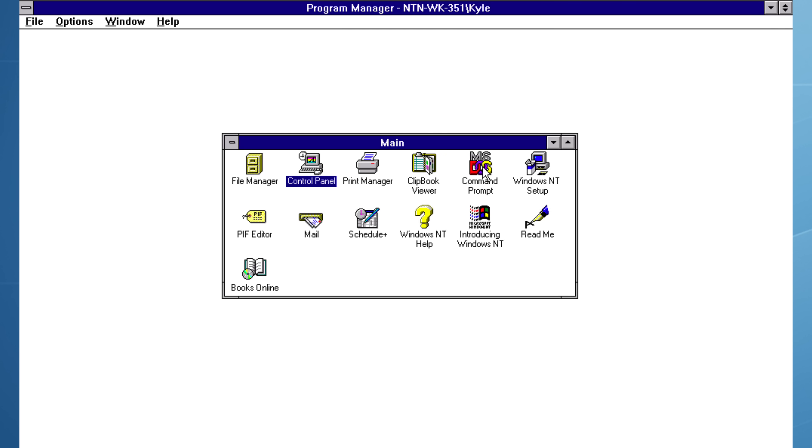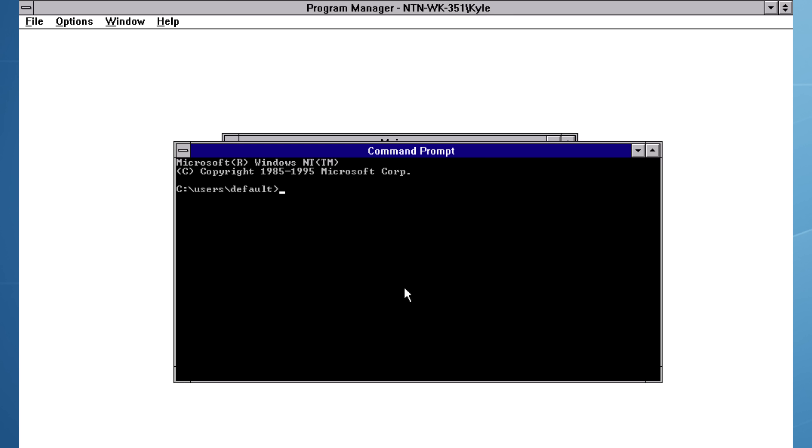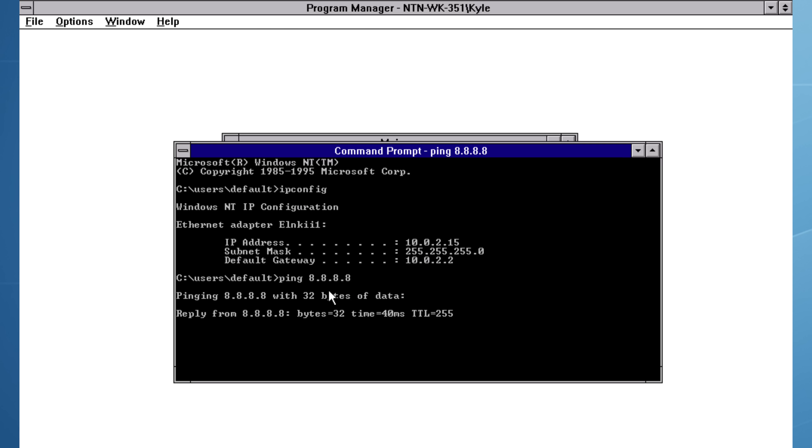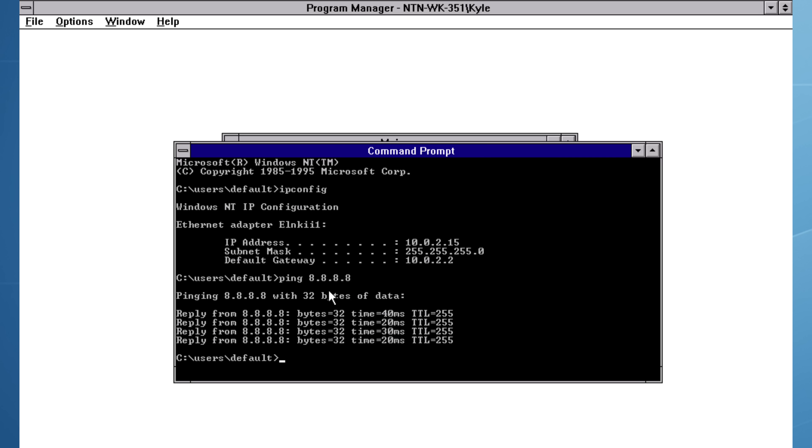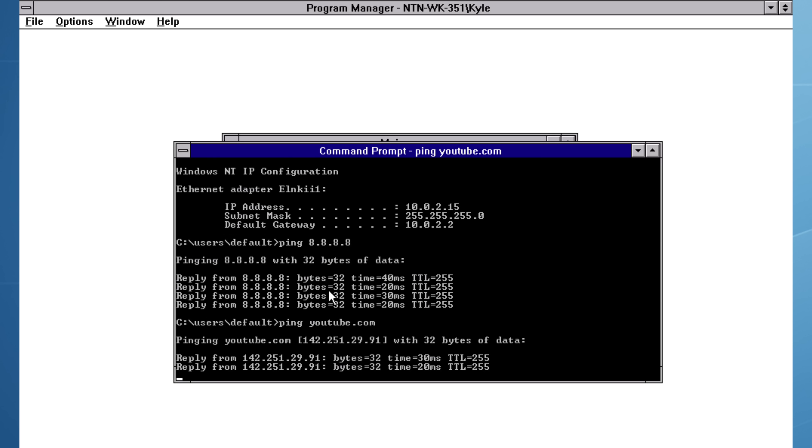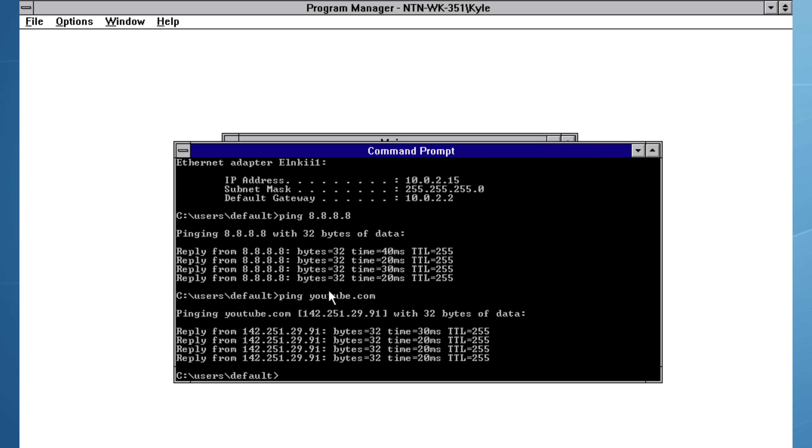I open program manager and then command prompt. IP config confirms that we have an IP address from the DHCP configuration in 86Box. The ping to Google's DNS servers confirms internet connectivity and a request to youtube.com returning a reply shows that DNS recursive lookup is working.